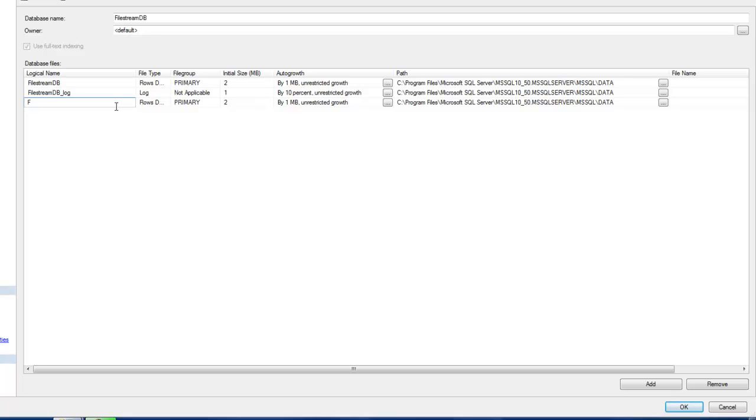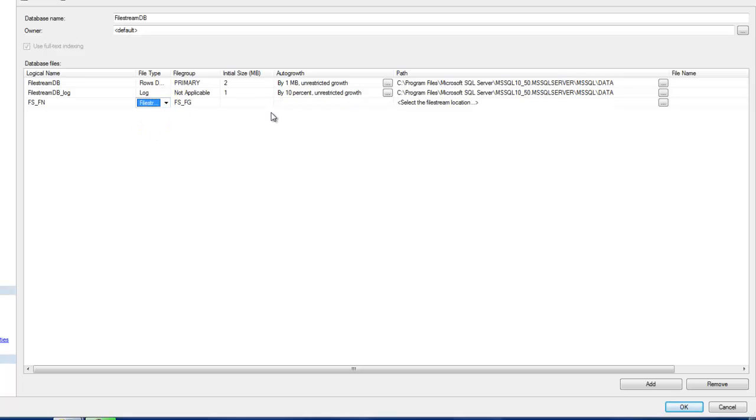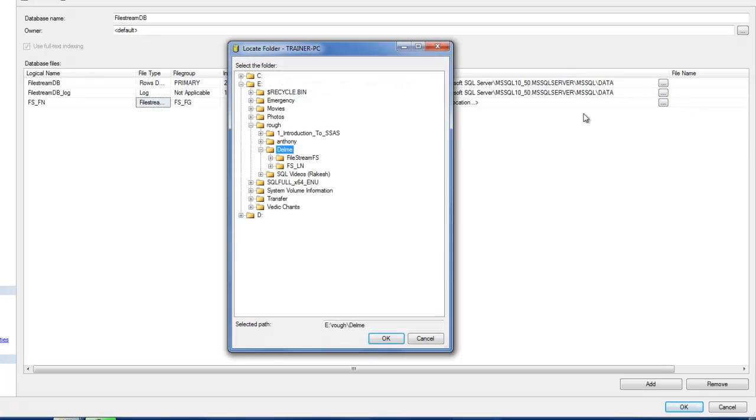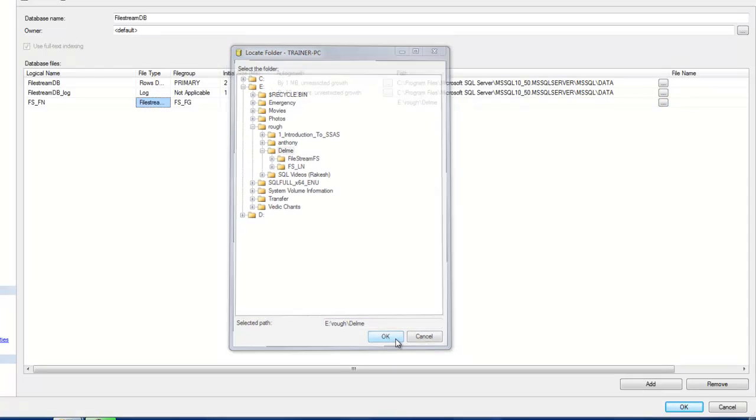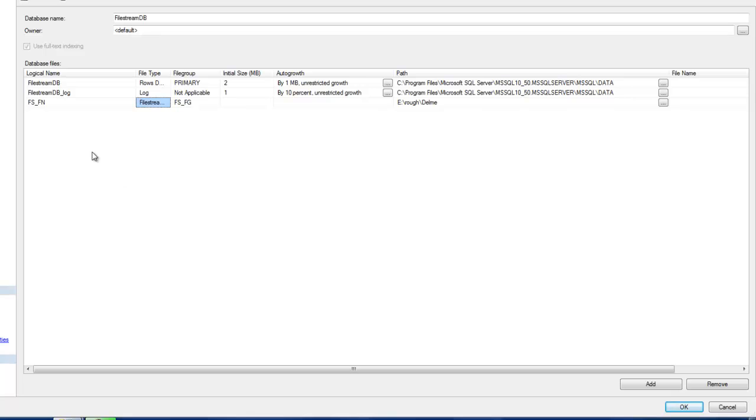I'm going to call this FILESTREAM_FN and the file type should be FILESTREAM. I just need to give some default location for it to store, so let me just use this one.